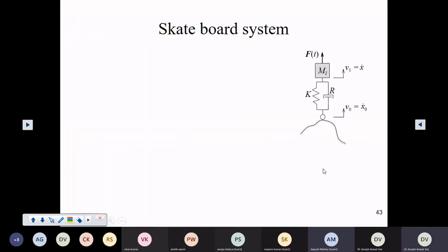Now we come to a simple problem, slightly different from the previous one. This I am calling as a skateboard system. You must have seen boys or girls on skateboards, and there is a skate under their feet and they just hop from one surface to another following the contour of the surface, the shape of the surface.